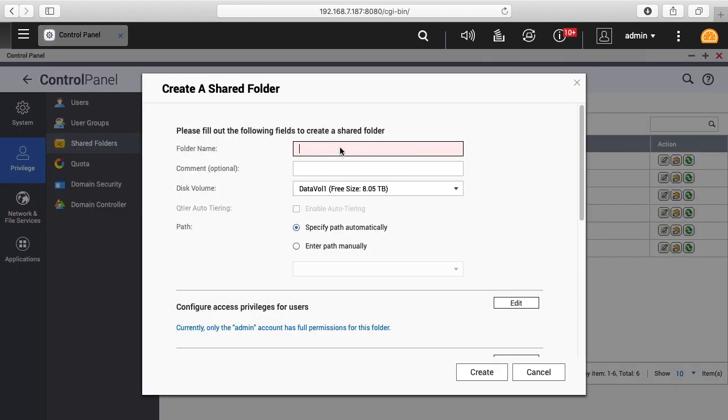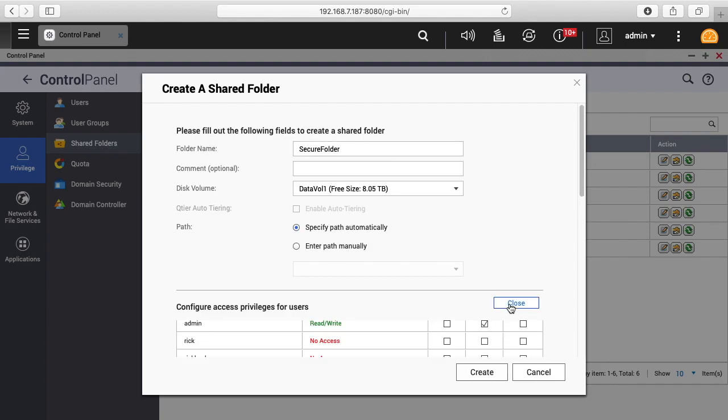We want to give this a name. I'll call it secure folder. In actuality, you probably wouldn't want to call this secure folder. You might want to call it something like baby pictures so it doesn't attract attention. Then where it says configure access for users, I'll click edit.